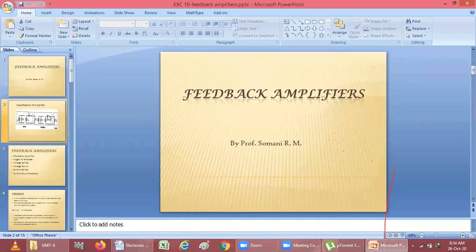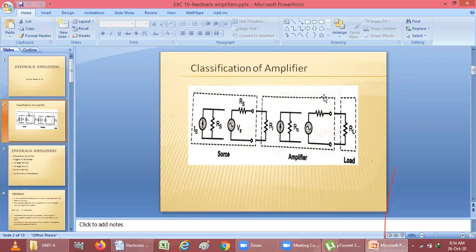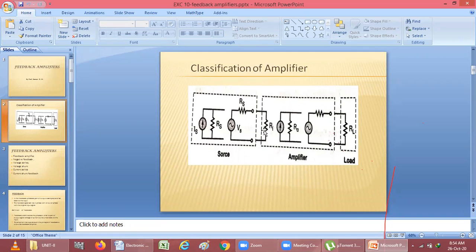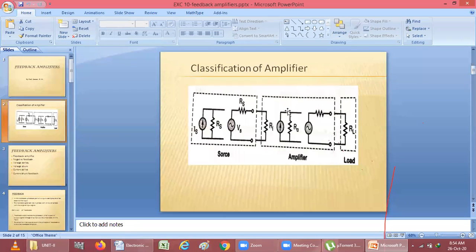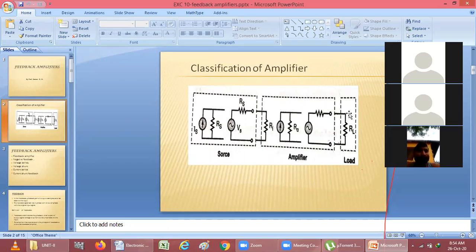If you see this circuit diagram, this shows how we are classifying an amplifier and on which components we can classify it. We can use one circuit as a source and another as an amplifier — these two circuits are exactly similar. I have only changed the names. This is the input resistance we are giving to the amplifier. And this is the load resistance which we will get at the output.